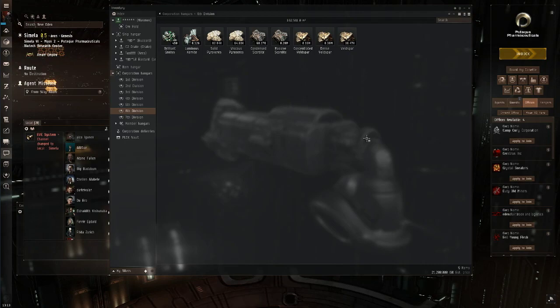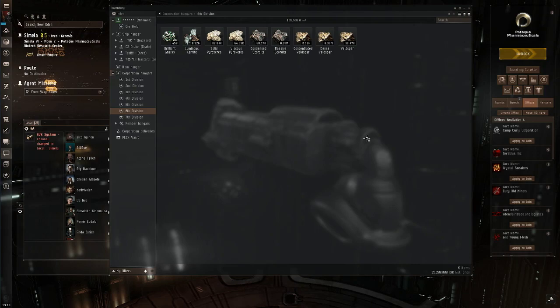So you've got all your ore, you know where you want to transport it to sell it. Which industrial ship is best? It's the Miasmos. I can't even lie to you guys, it's the Miasmos. Let's just get into it.